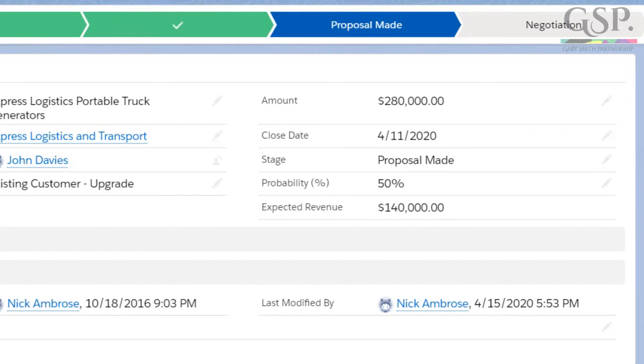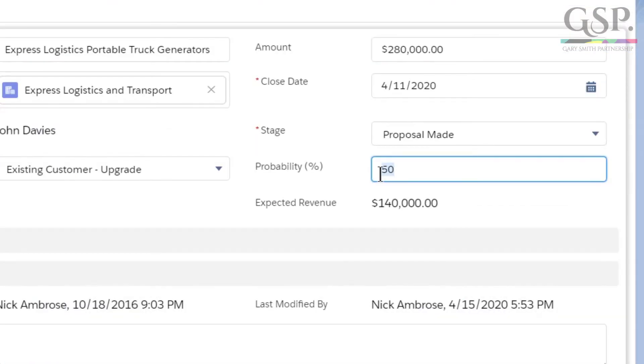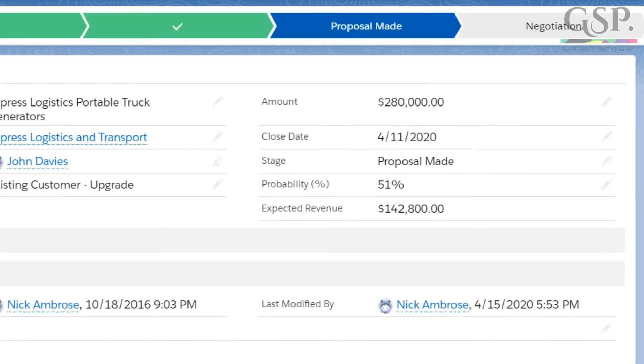In actual fact, opportunity probability is useful not just in expected revenue reports, but also in managing the sales team and the pipeline. We have a manager at one of our customers where the default probability for one stage is 50%, but he won't accept that. He says: I get that we've got a 50-50 chance of winning the deal, but sales reps have to manually adjust the probability to 49% or 51%. He says, I want to know which side of the fence you're on.